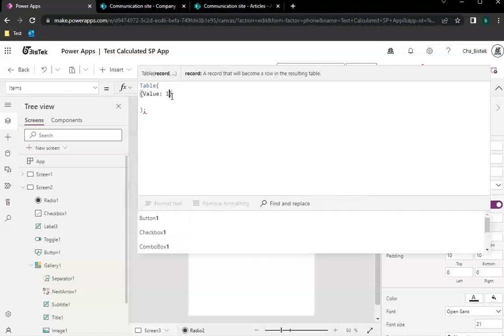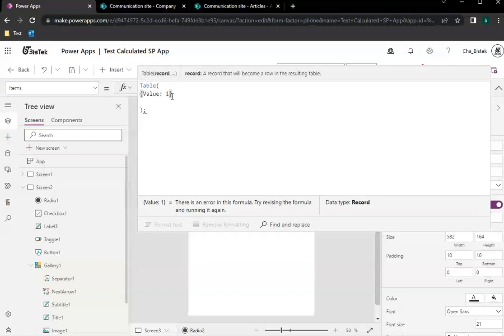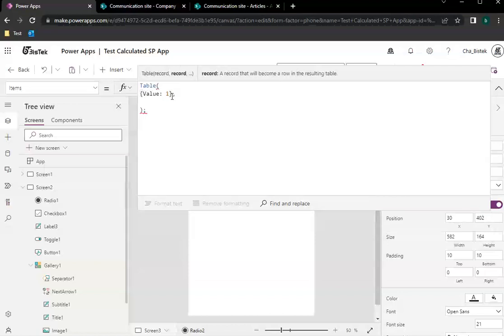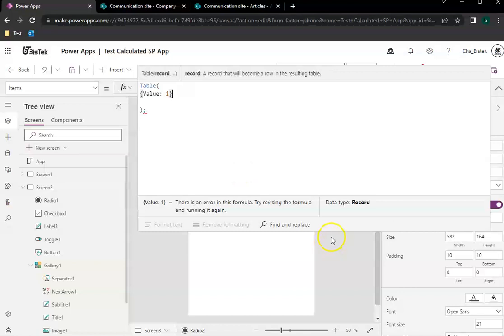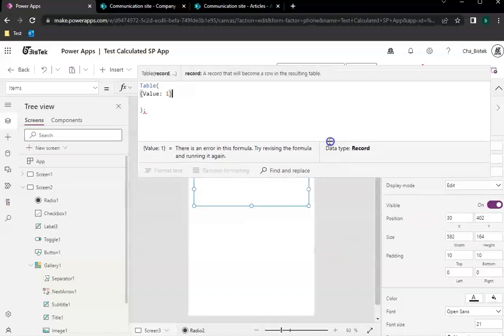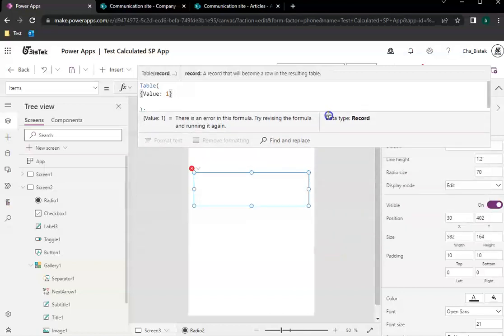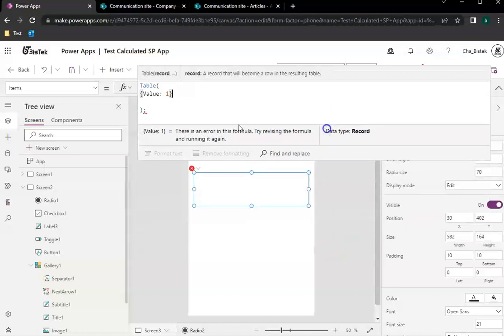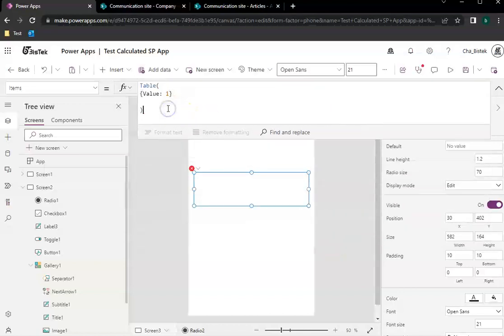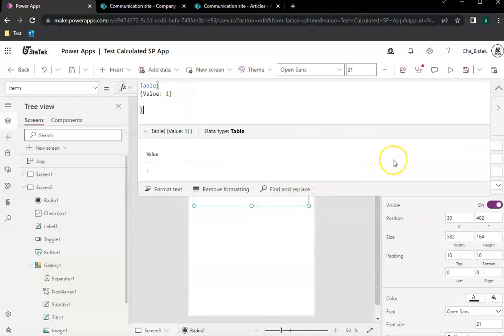So value one, then let's add the second value. Okay, so before I proceed, look at this one here. Let's just remove that.